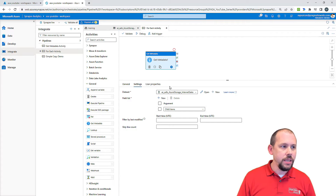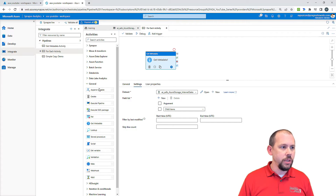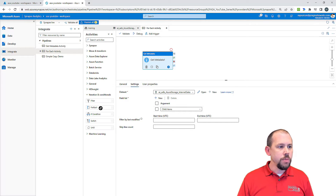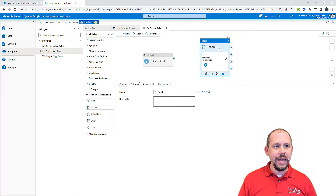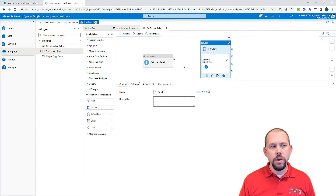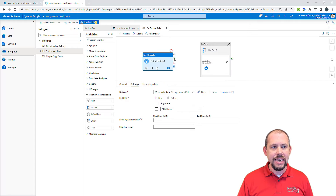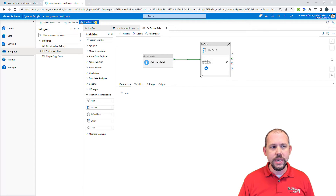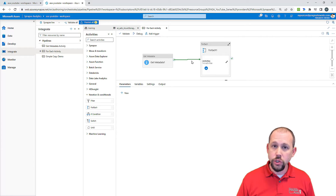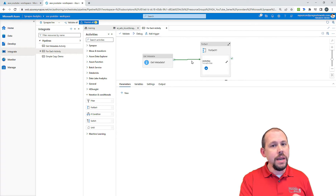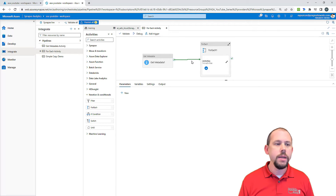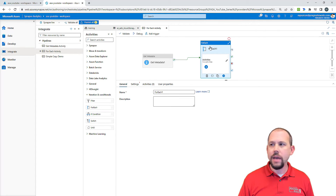Microsoft actually recently updated this transform a little bit too, so I'm glad I'm just now getting around to this. I'm going to grab the for each activity and drag it in. In order to be able to read the outputs from the get metadata activity, I need to connect these two together — using a successful precedent constraint, meaning the get metadata activity must complete successfully before the for each will run.